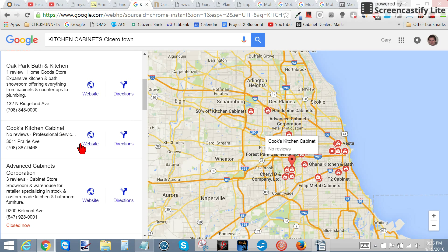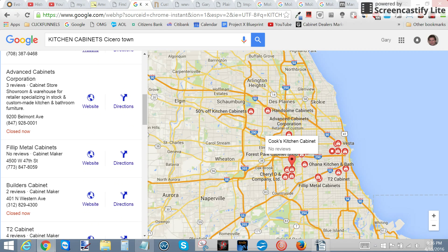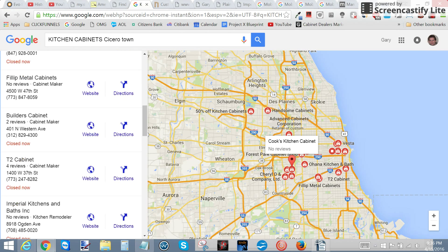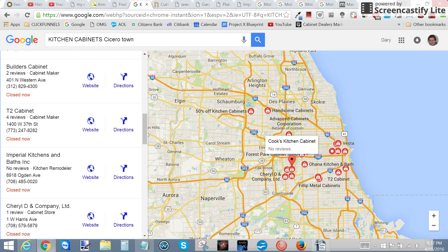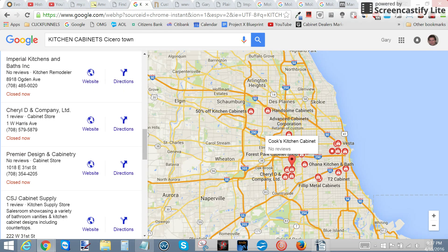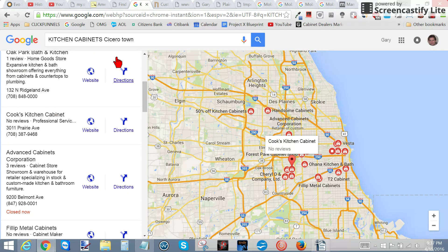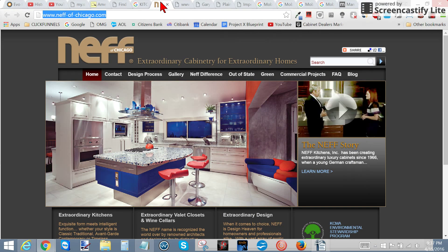It's nice to have a company name that has 'bath' and 'kitchen' in it. 'Kitchen Cabinets,' 'Cabinet Corporation' — that's good. 'Metal Cabinets' I probably wouldn't bother with. 'Builders Cabinet' — that's good. 'T2 Cabinet,' 'Imperial Kitchen Cabinet' — there are a lot of them here.